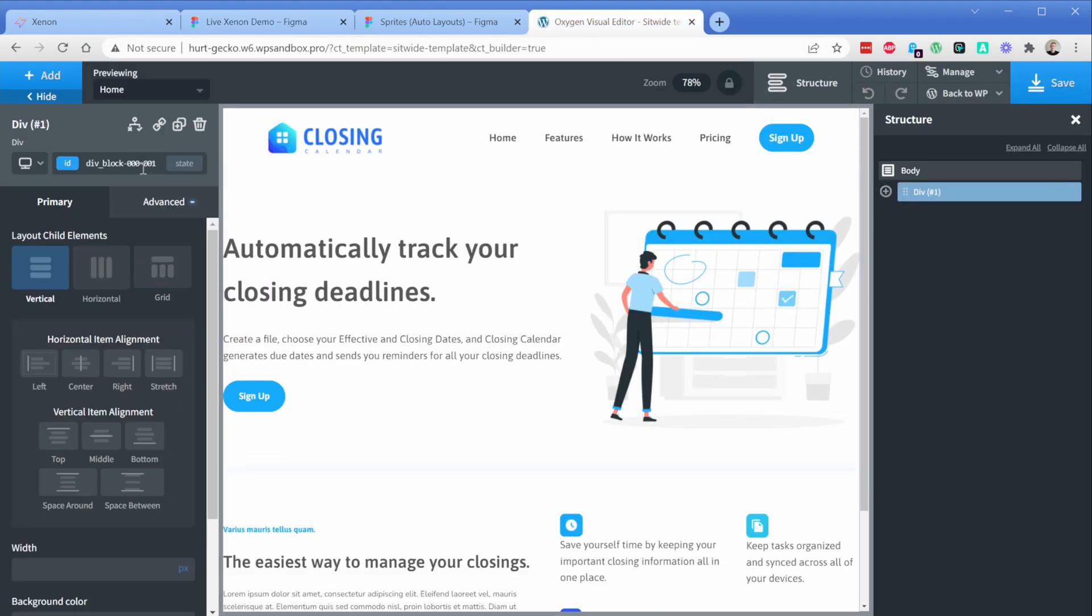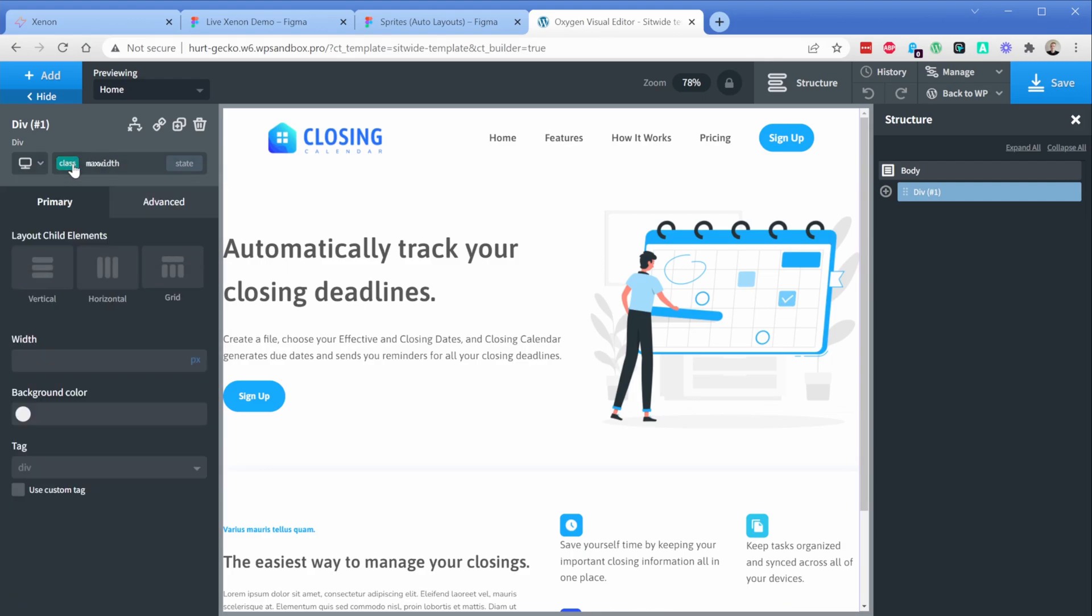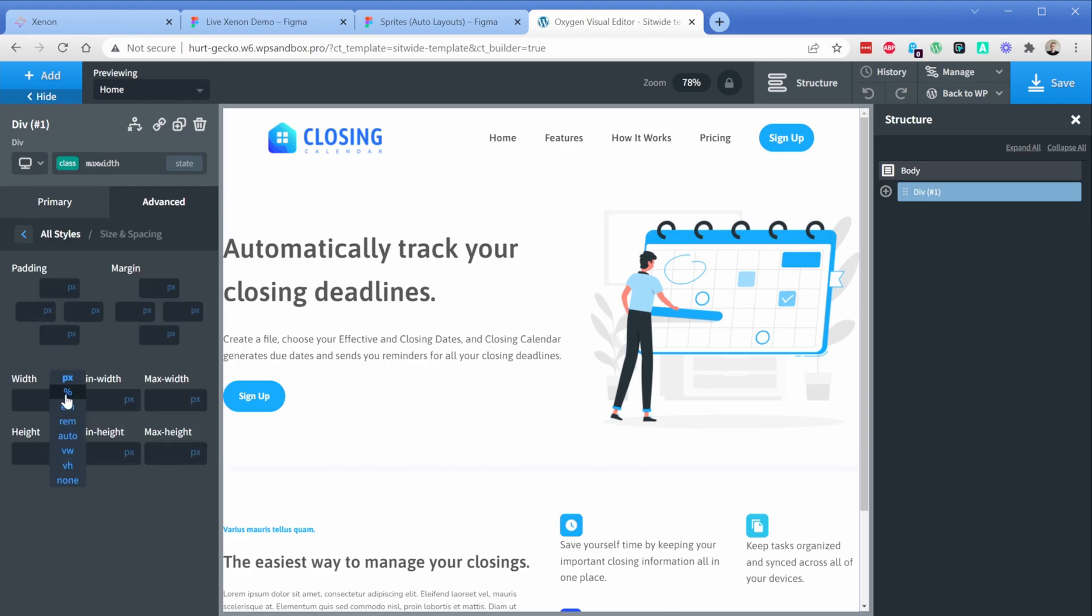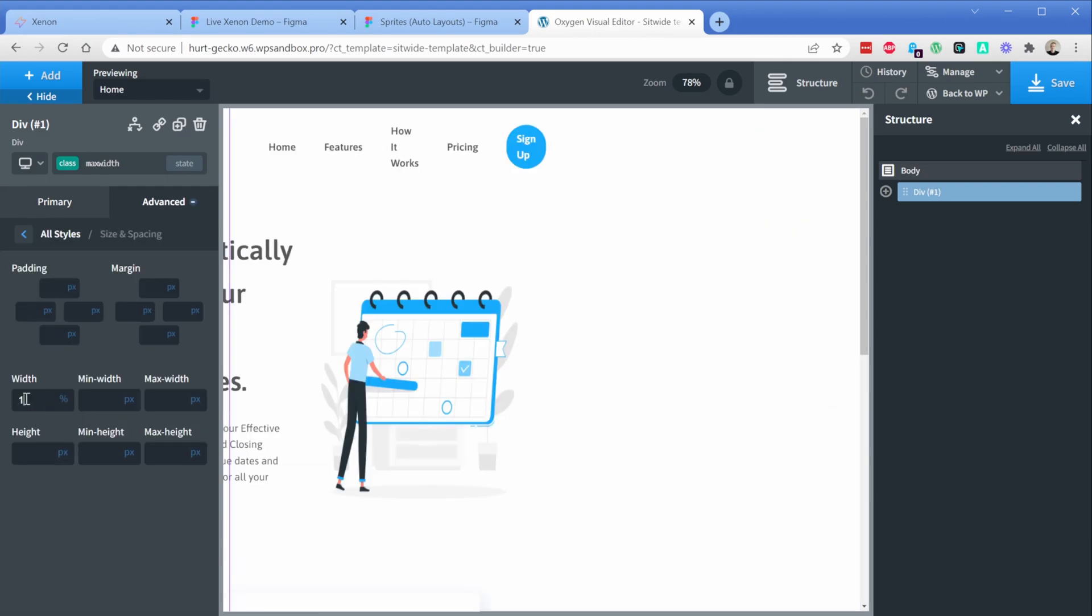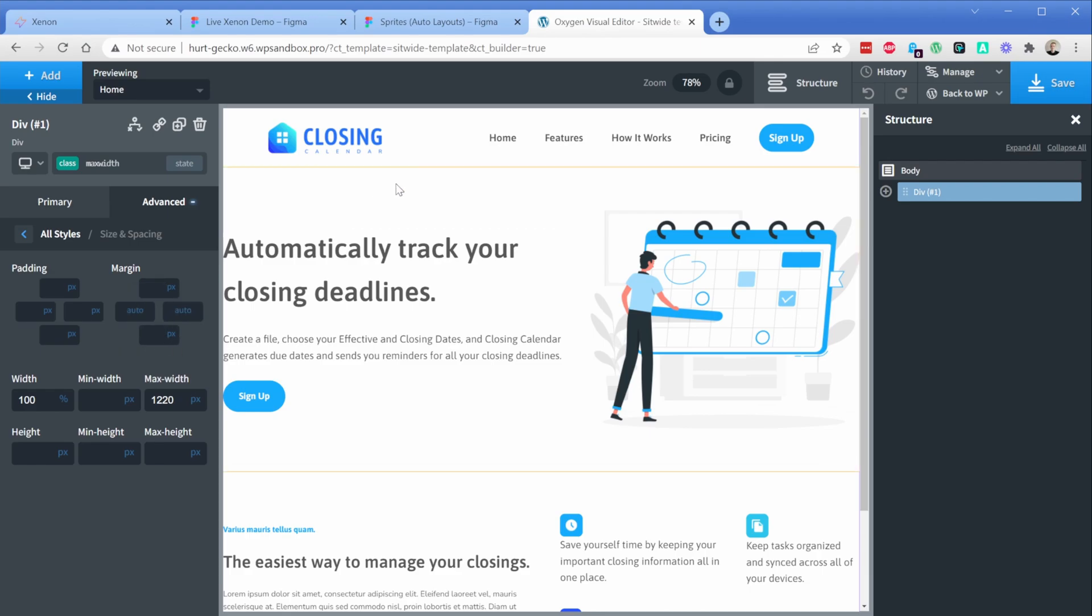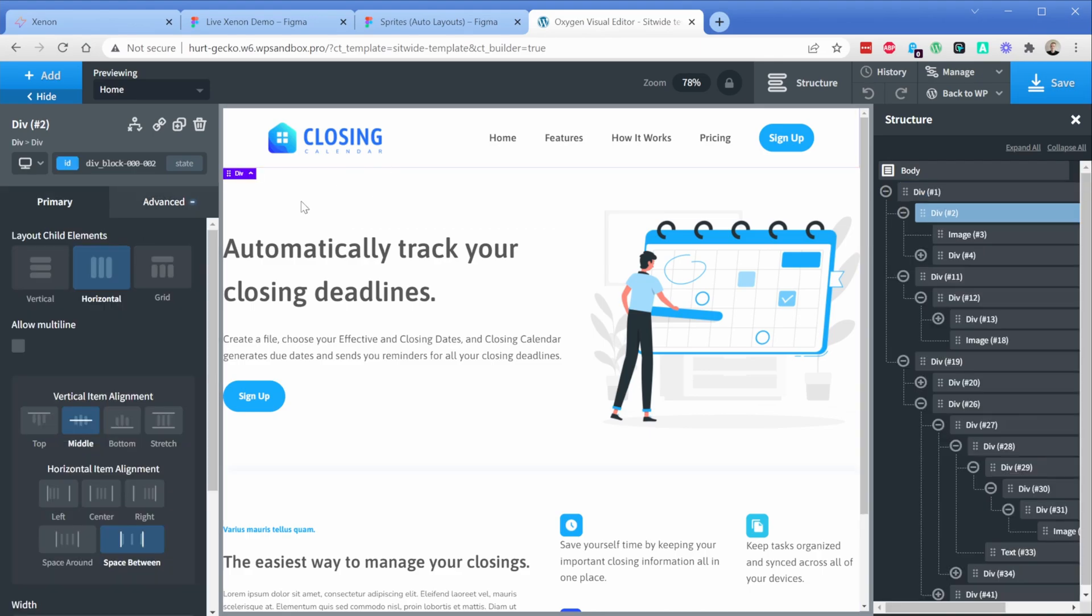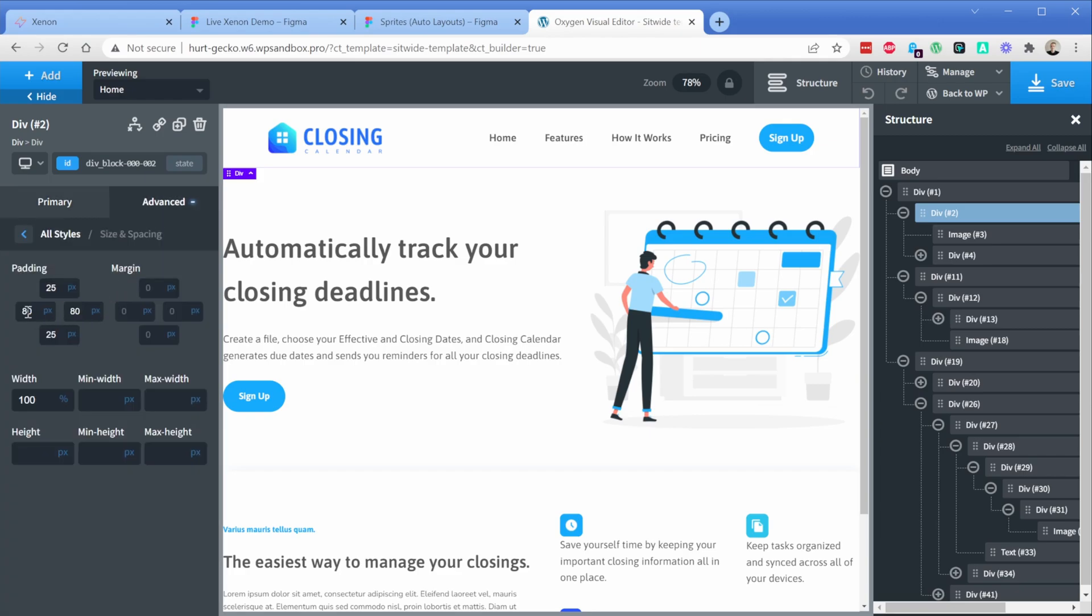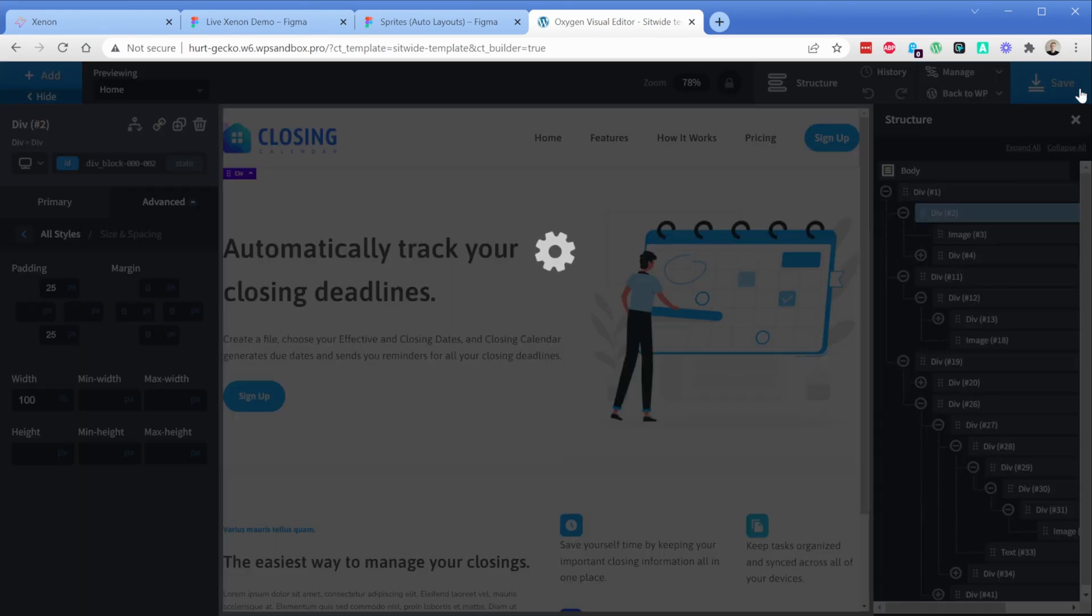Then on this max width class, I'll set the width to 100%, change my max width to whatever I want the actual page width to be—let's say 1220 pixels—and then set margin left and right to auto. Now on this div here, there's some extra padding being carried over from our layout in Figma, so I'll just remove that and we'll take a peek on the front end.